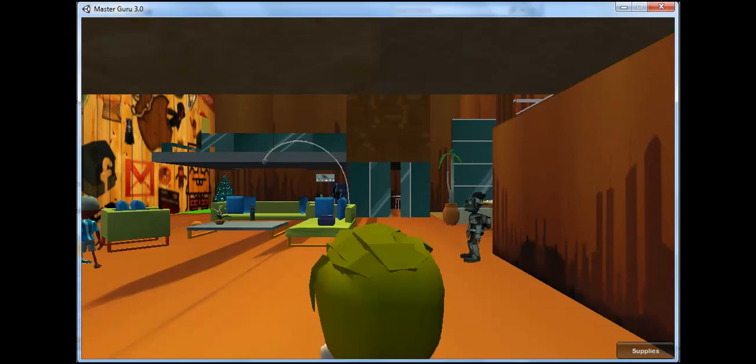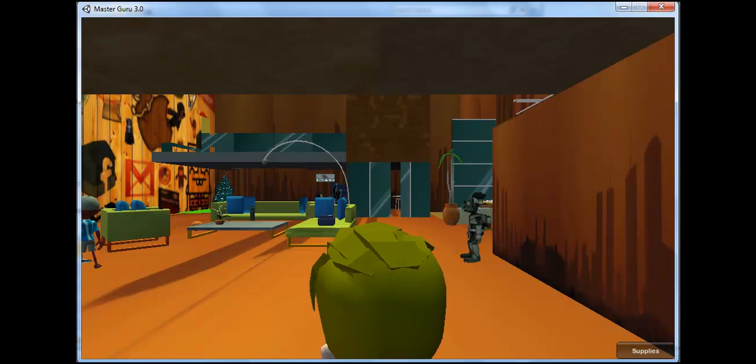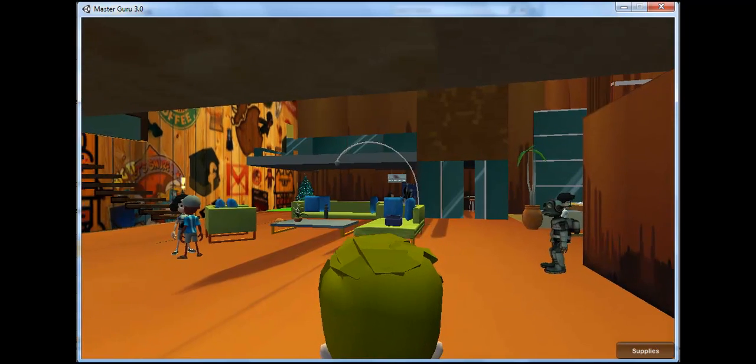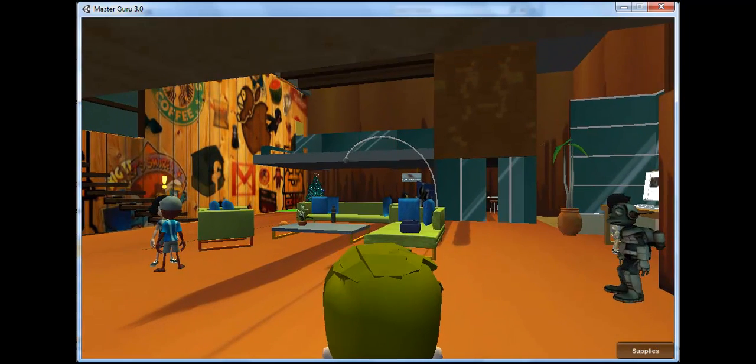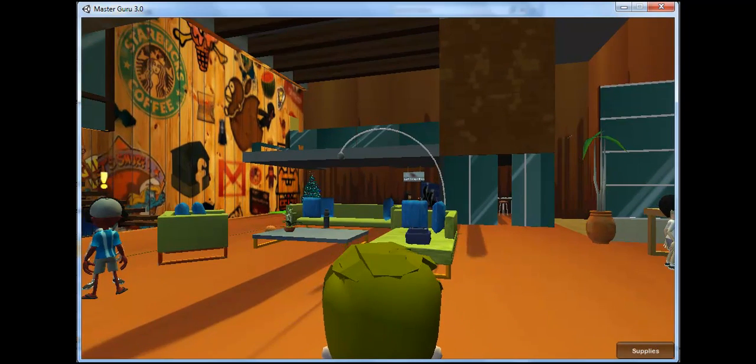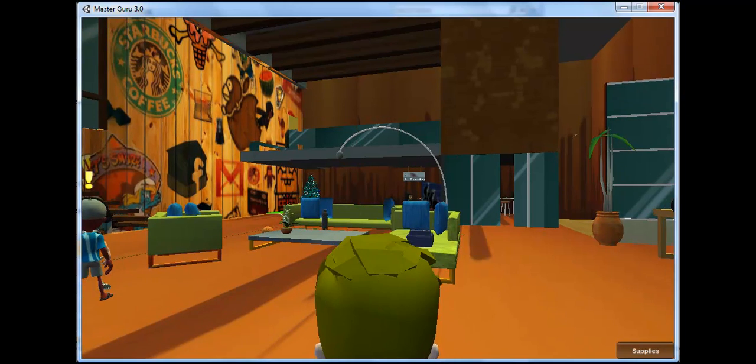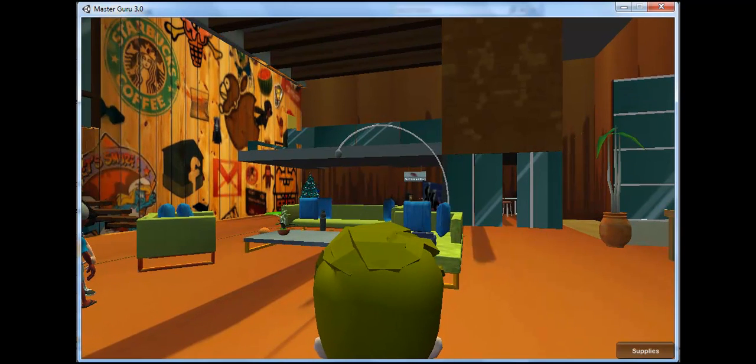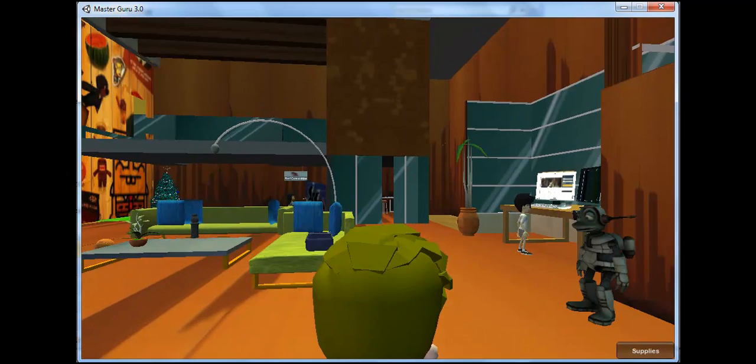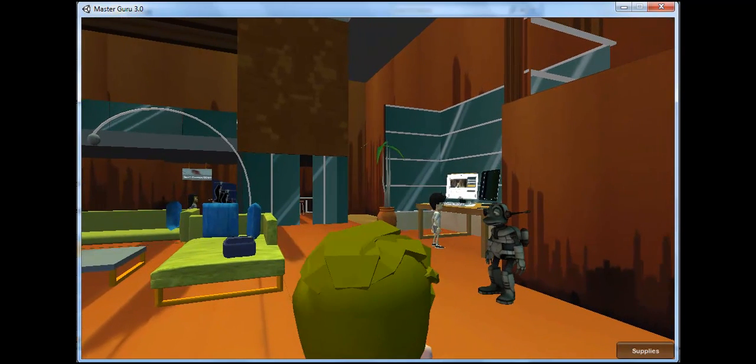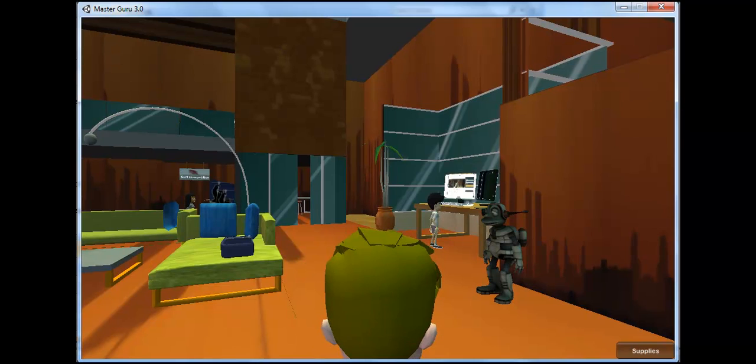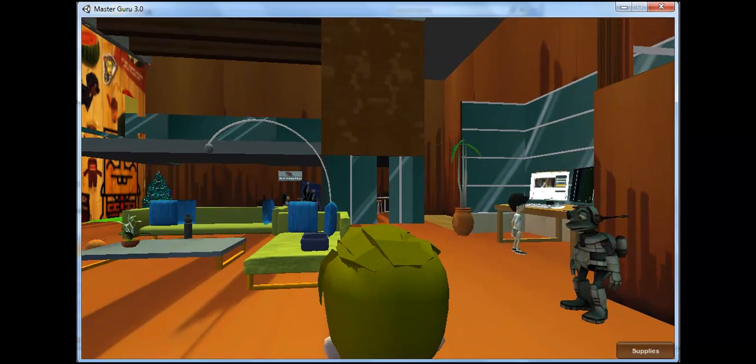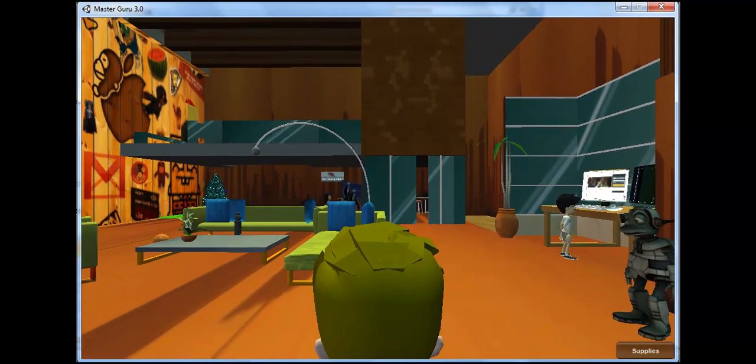Master Guru 3.0 will be an experiential, interactive program for students to study and explore areas of interest within a 3D immersive world. Any topic of interest will be able to be experienced within the Master Guru Clubhouse via virtual worlds, situations, videos,